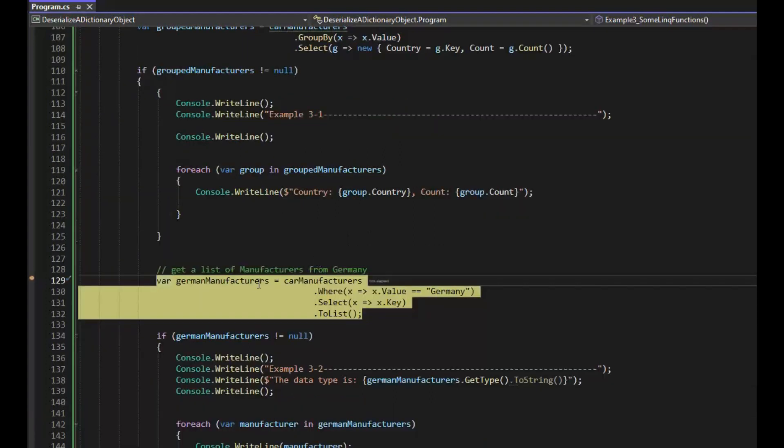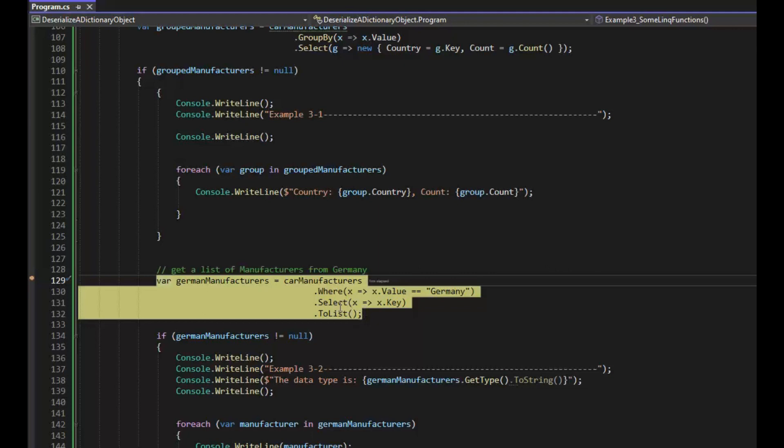Now we're going to do another LINQ statement. We're going to say where the value, remember a dictionary key value, so value equals Germany. And then we're going to select the key name to list. So here we're just going to get a list of cars from Germany. F10.